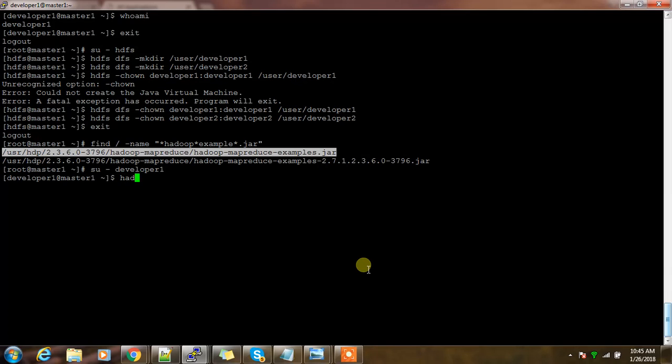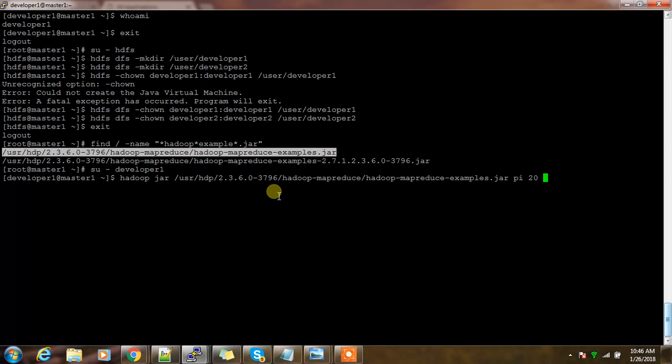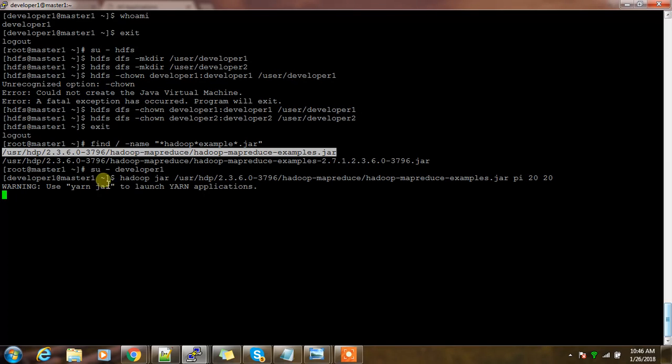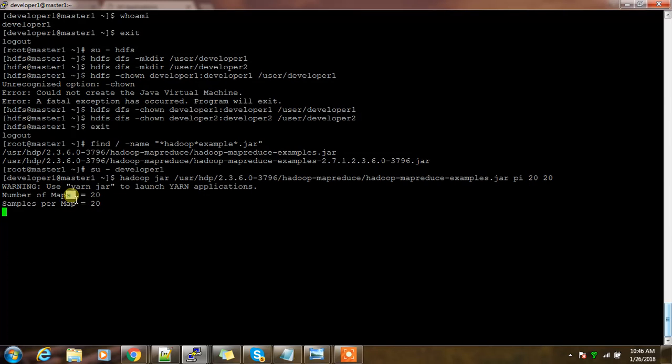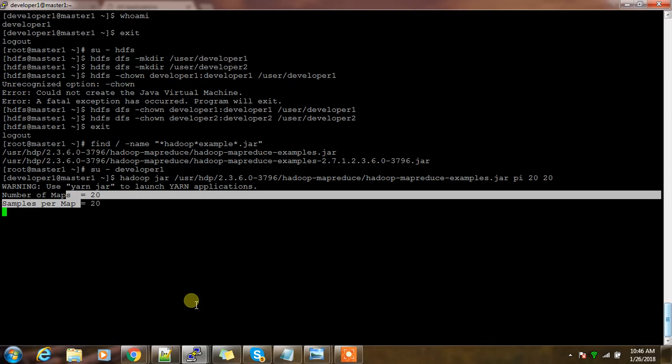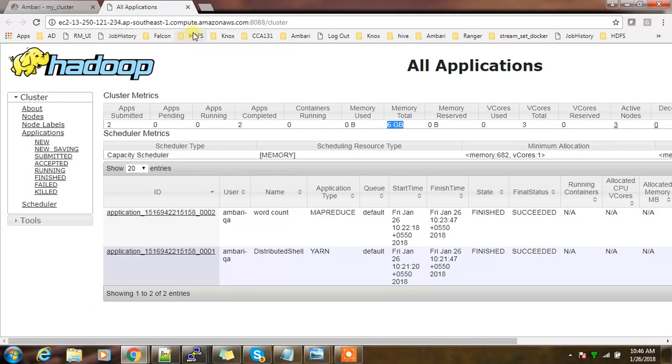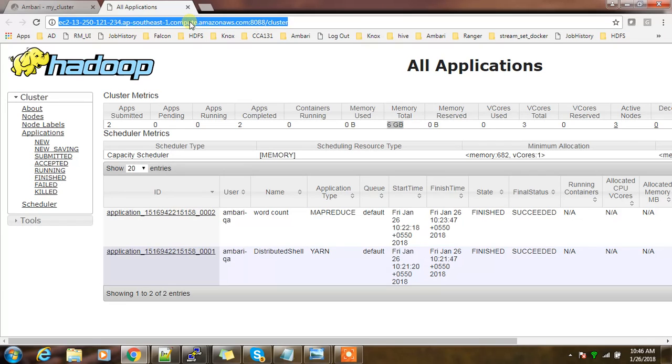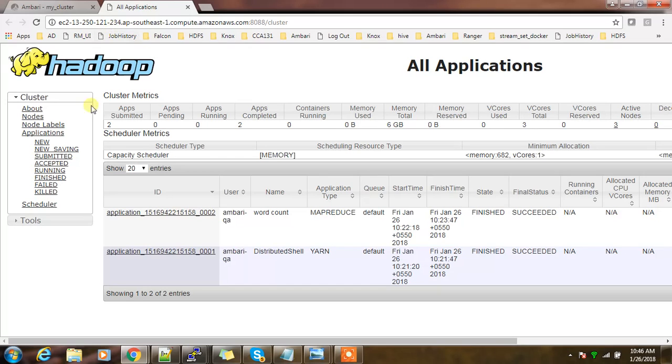Hadoop jar this jar file, then pi, then how many mappers and how many reducers I need. Let me write just a job like 20 mappers and the samples per map is like again 20. This is just a simple example job which will be used to find out the value of pi. Again I can go back to the Resource Manager UI and see how much resource it's trying to use and whether it started or not.